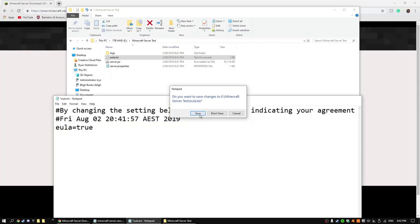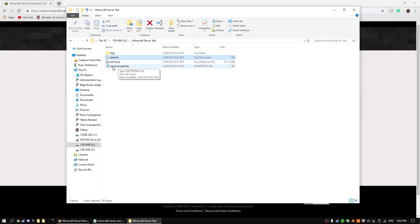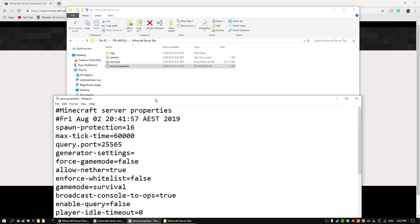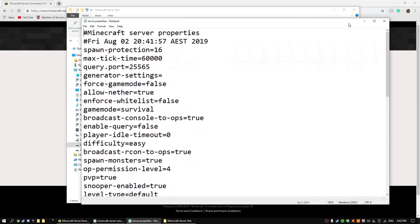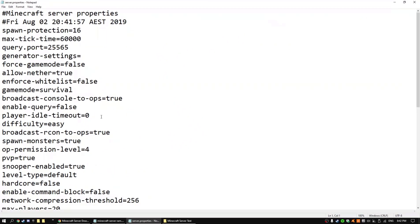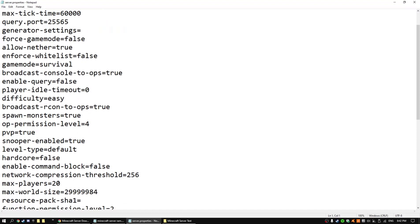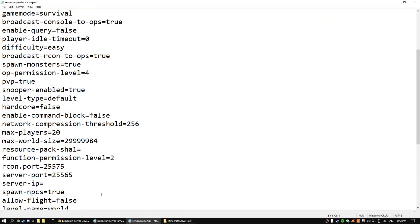And then now what you want to do is go into here, it's the most important part. So you can customize your server however you like. What you'll need to do is put your IP in here.